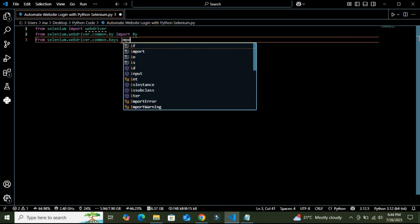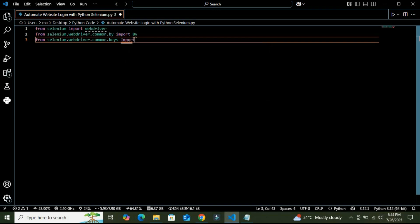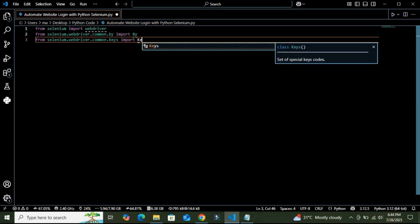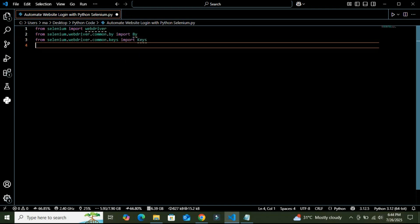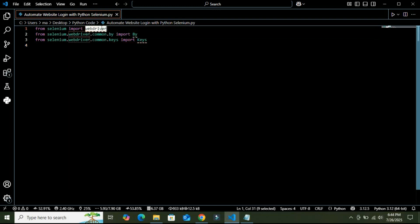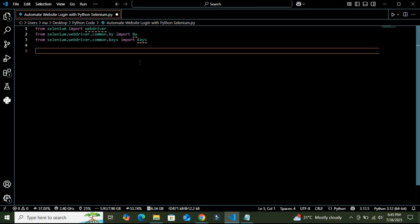I am going to import. Here, the webdriver helps us to control a browser like Chrome or Firefox. This By module is used to locate elements like input fields or buttons using tags like name, ID, or class. And the Keys module allows us to simulate keyboard actions like pressing Enter.